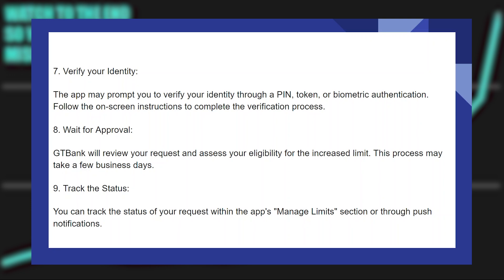The app will then ask you to verify your identity. It may prompt you through a PIN, token, or biometric authentication. Follow the on-screen instructions to complete the verification process.